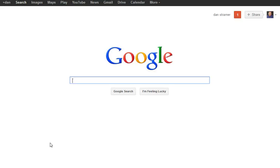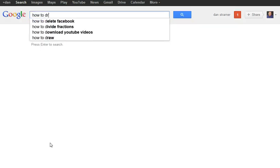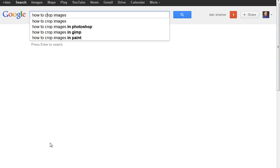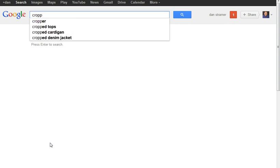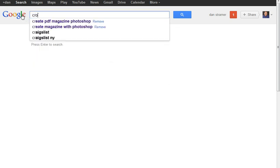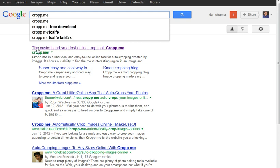Today we're going to learn how to crop images using a very nice online program called crop.me. We'll head over to that website — it's called crop.me, the easiest and smartest online crop tool.